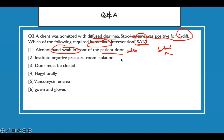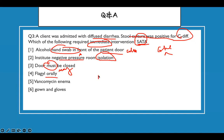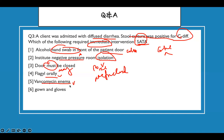Everyone should be encouraged to wash their hands — no alcohol. Negative pressure room isolation — this is contact precaution, you don't need a negative pressure room. The door must be closed — again it says 'may be closed,' which is incorrect. Metronidazole orally — the right medication is metronidazole, not isoniazid. That is the treatment for C. diff orally. Vancomycin enema — they get oral metronidazole and rectal vancomycin enema to treat the infection. Gown and gloves — that is your contact precaution.